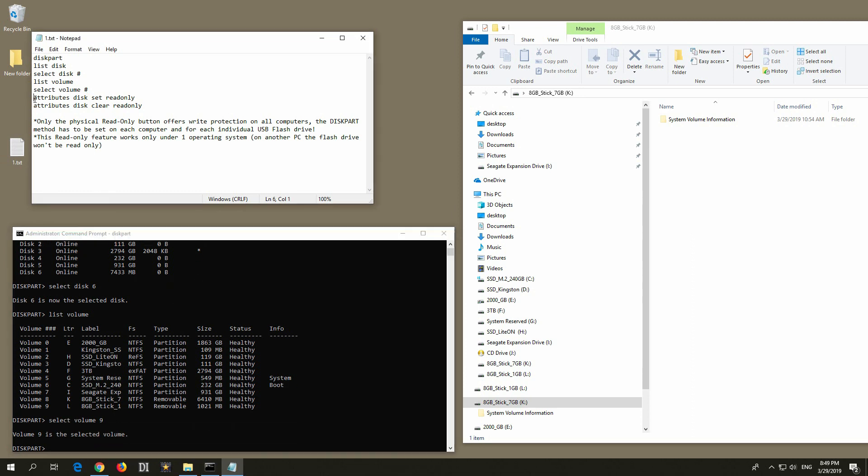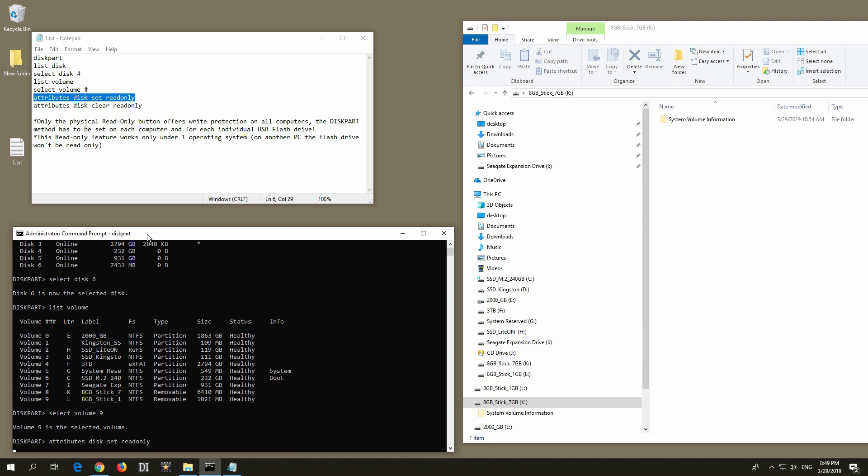Now let's set the read-only attribute using that command. Attributes disk, and read-only, and press enter.